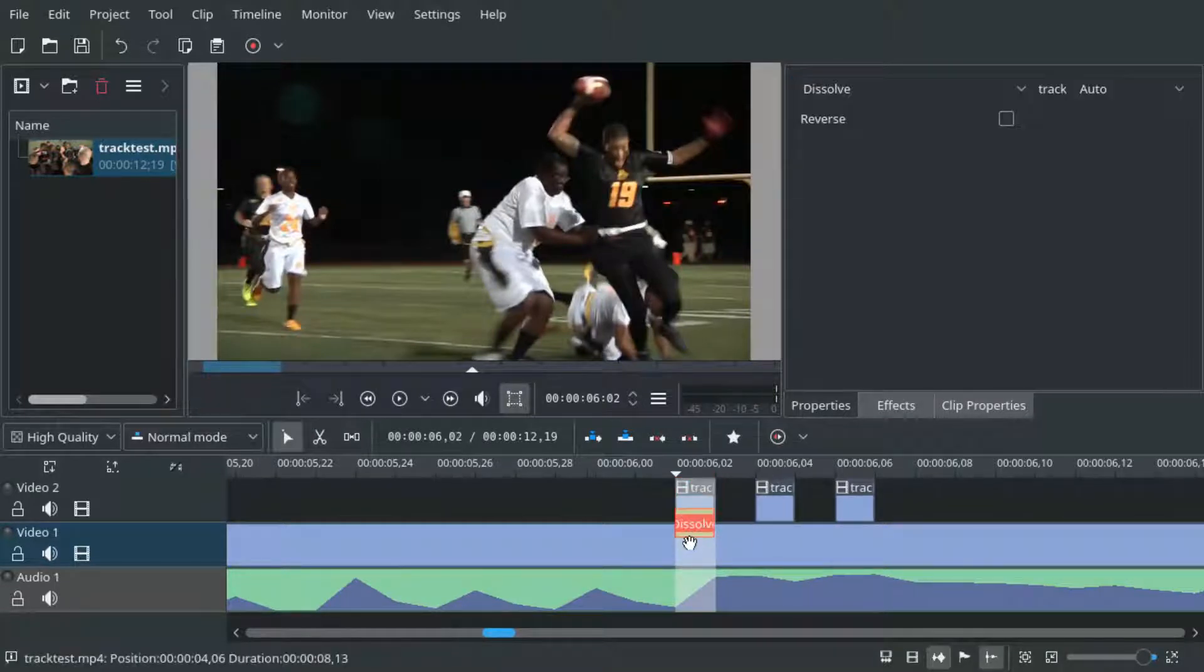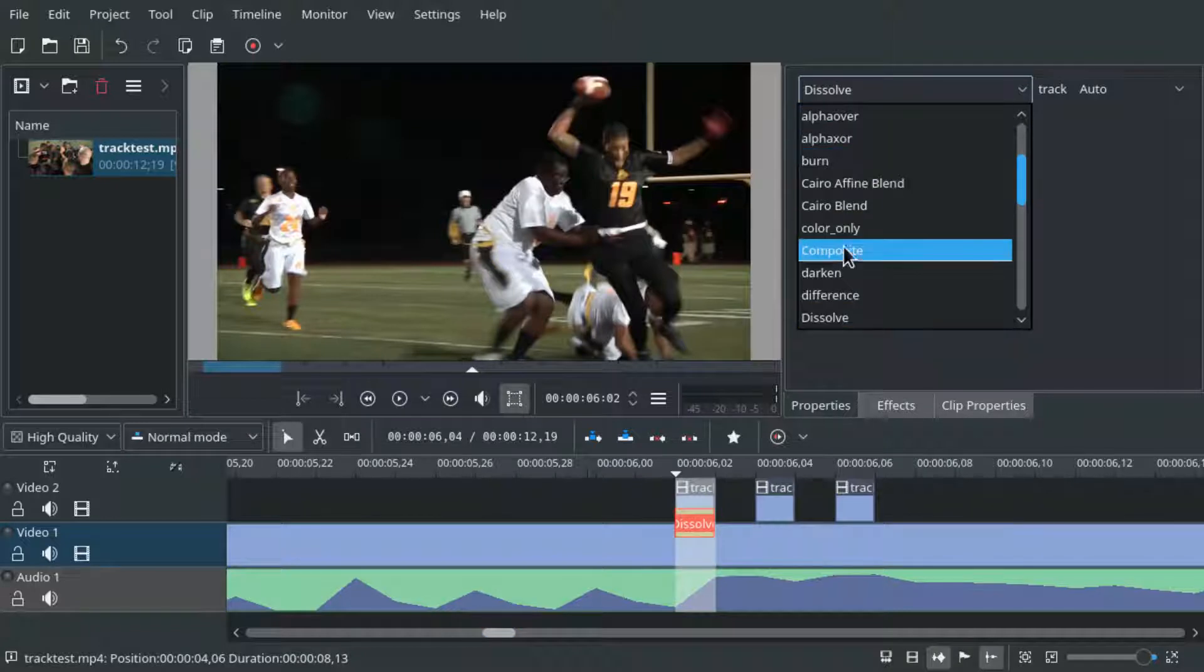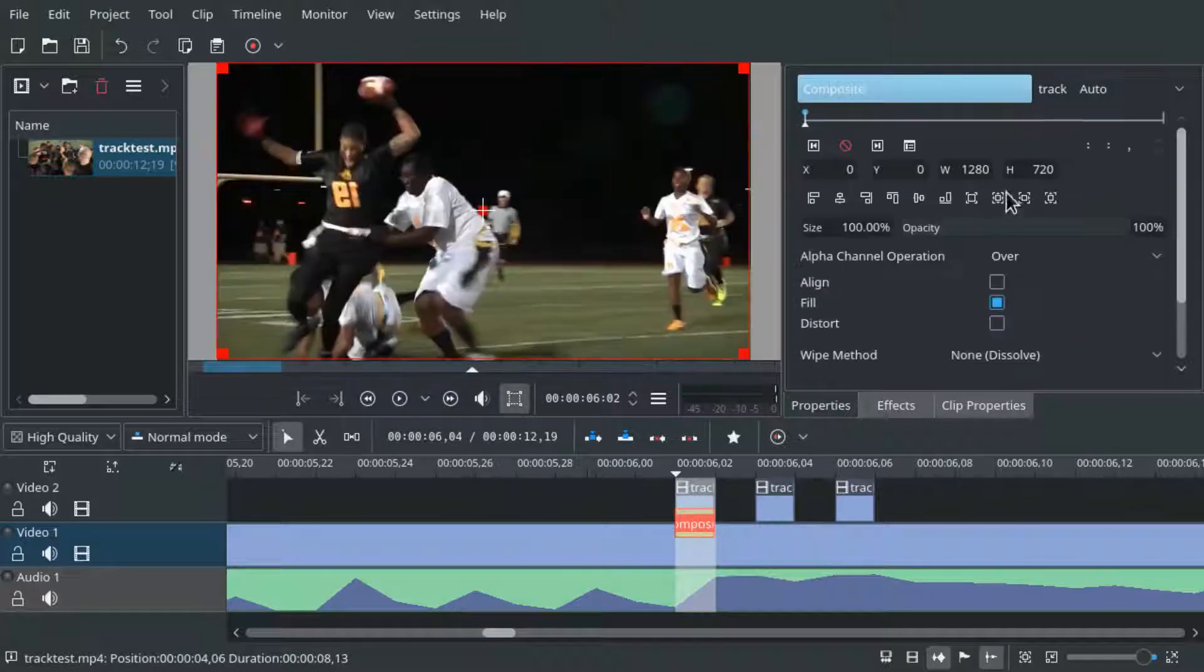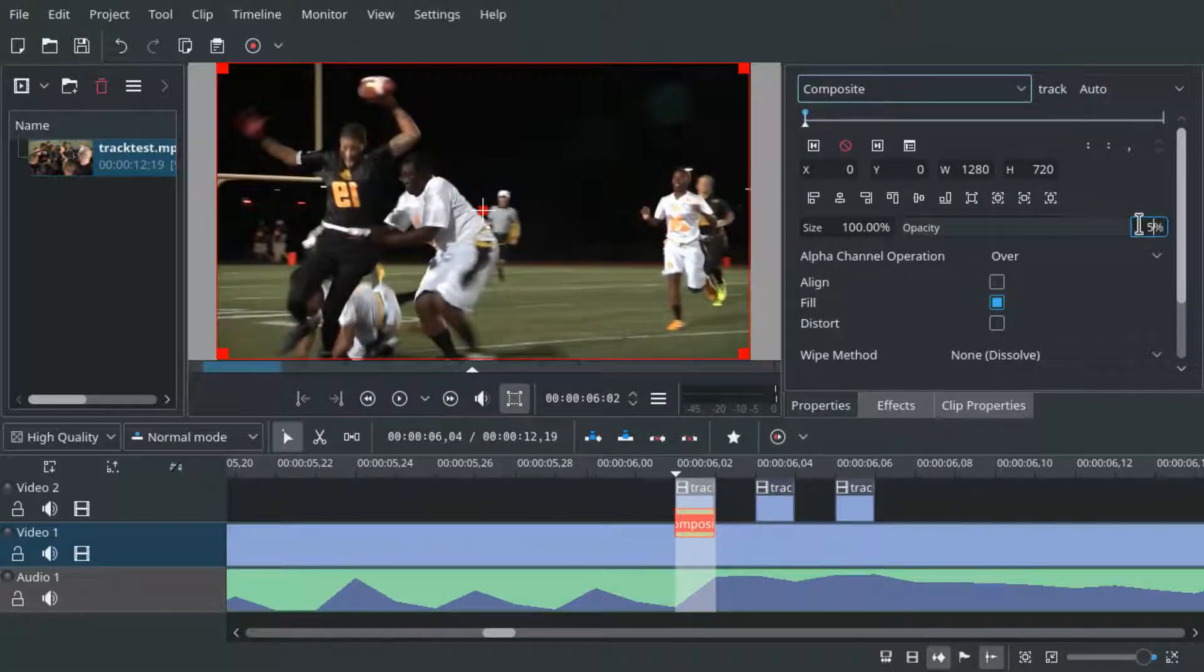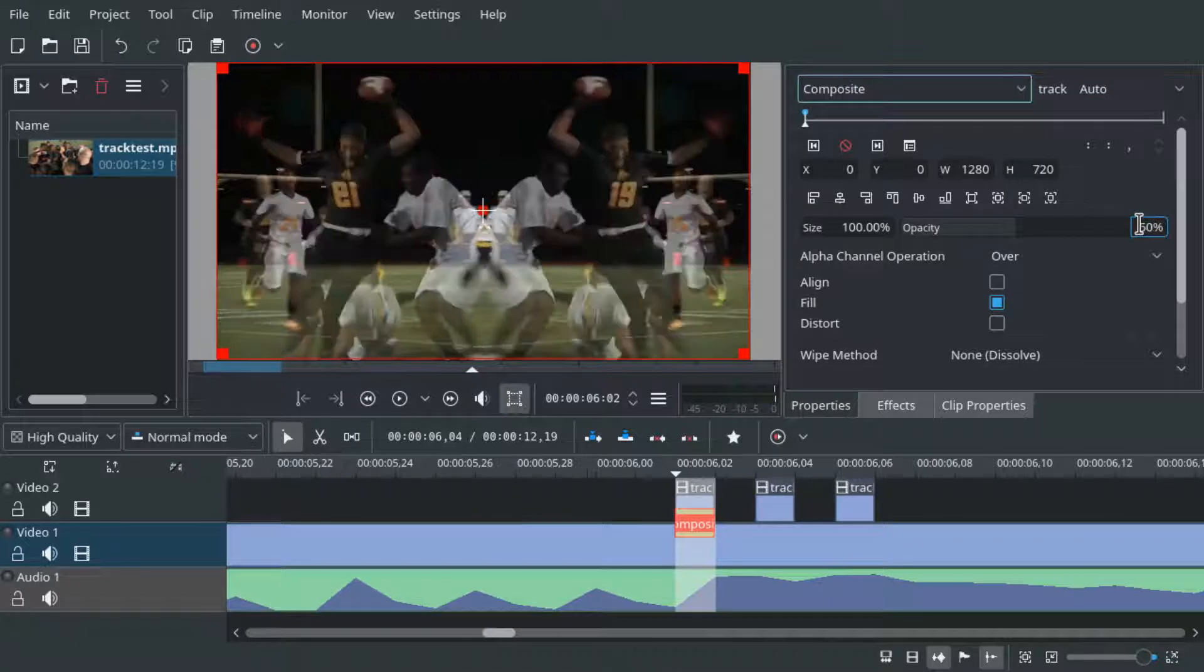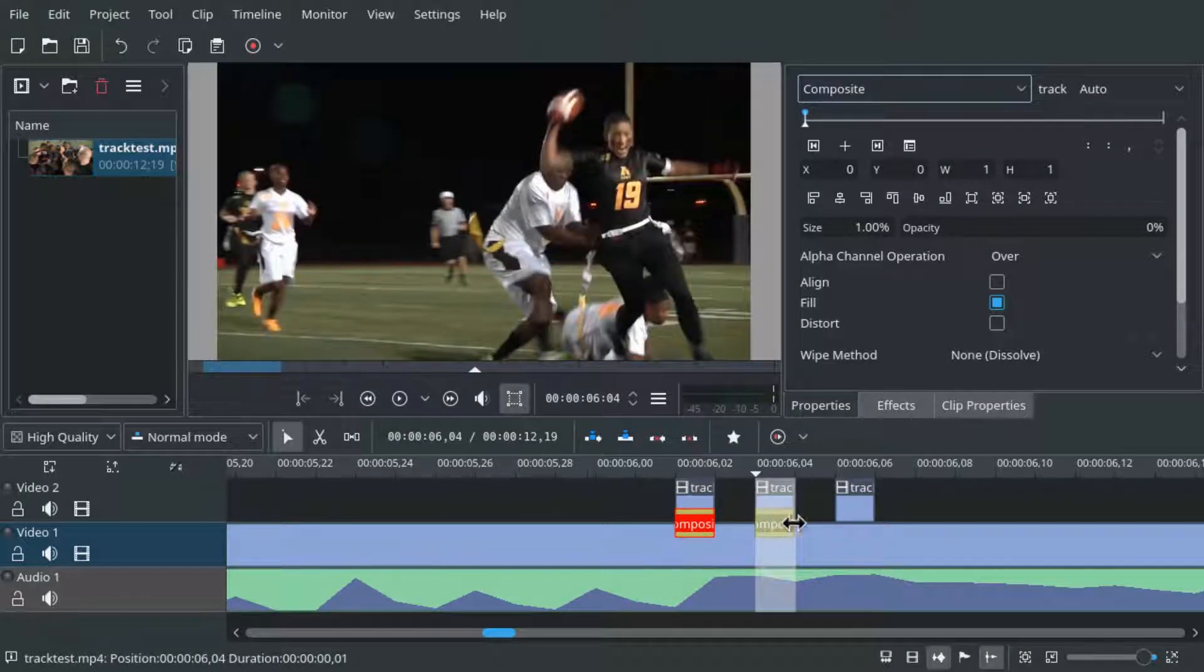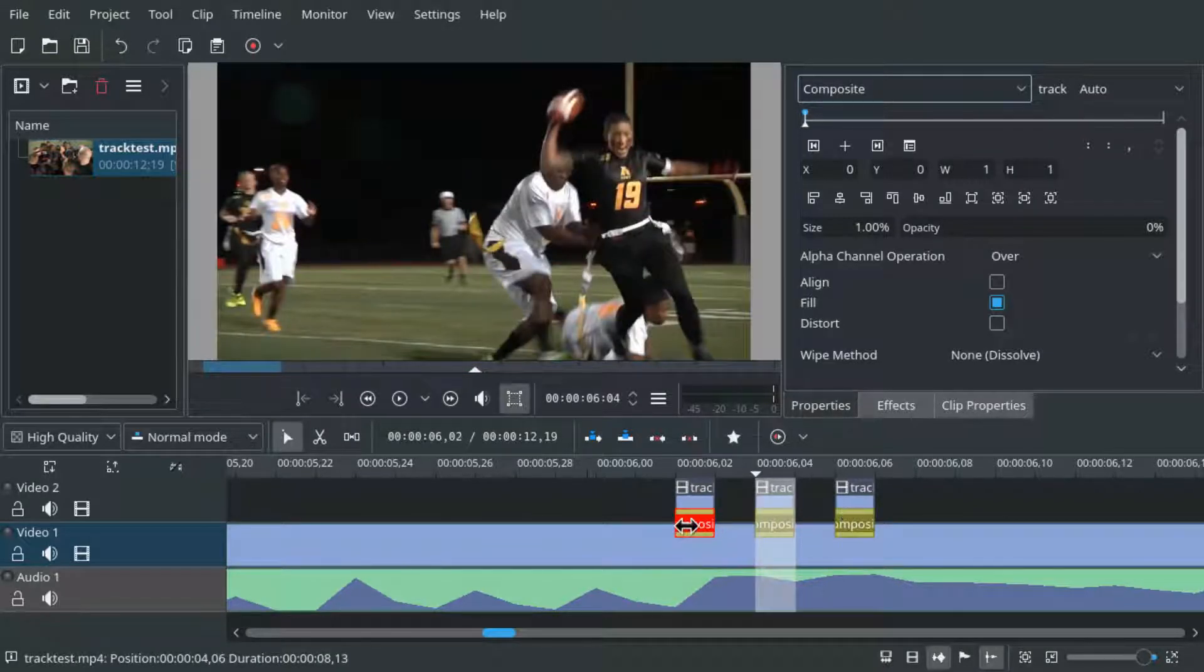And we set it to a composite transition and we set opacity to 50%. And now we can use ctrl C and ctrl V on the keyboard to paste the transition to the other frames.